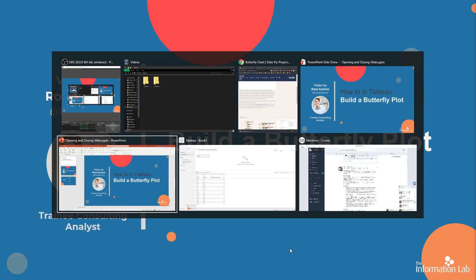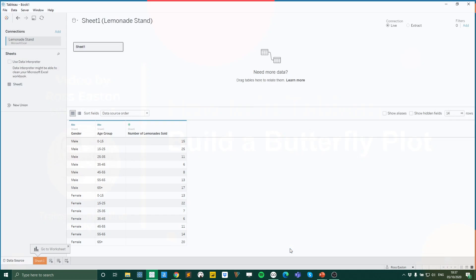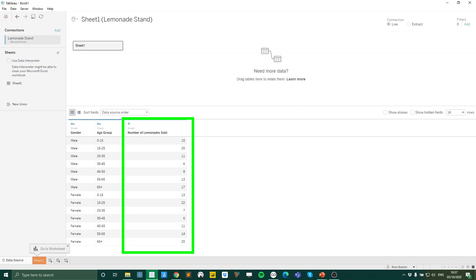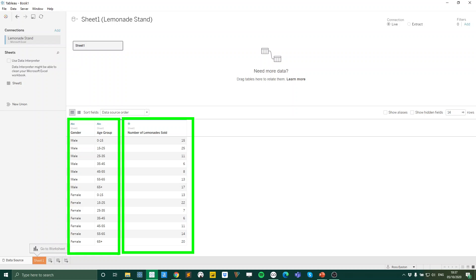Now in terms of the data source I'm going to be using today, it's just something I've kind of mocked up. So you can see we're going to be looking at the number of lemonades we've sold on our lemonade stand and the data is divided up by gender and by age group.